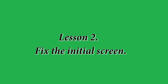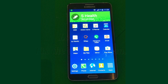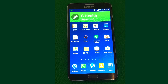Each user of the smartphone or tablet uses different apps, and some more frequently, others less. Not to search every time in the list of installed applications, it is worth customizing the initial screen — that is, bringing those apps which are used most often to the initial display.